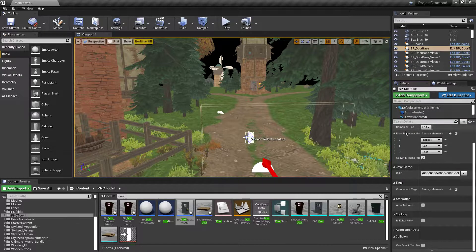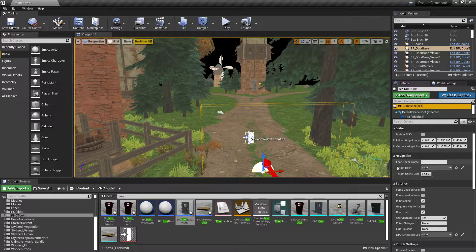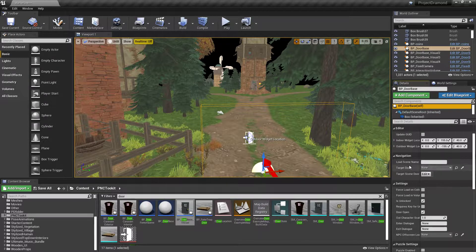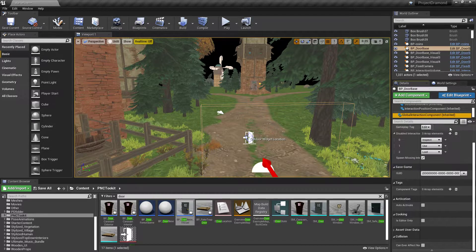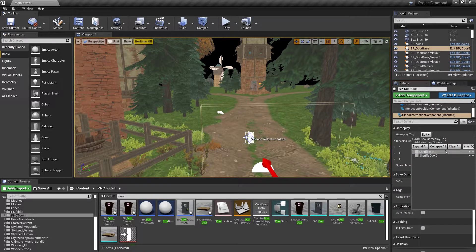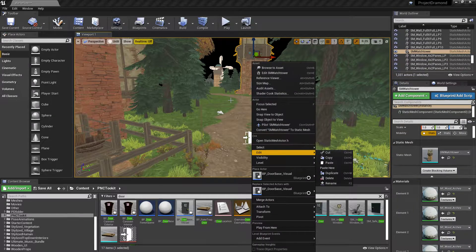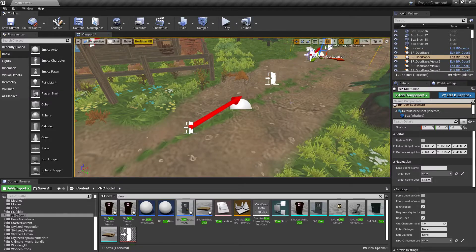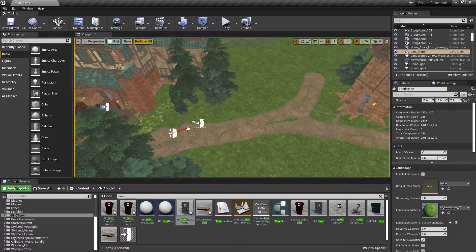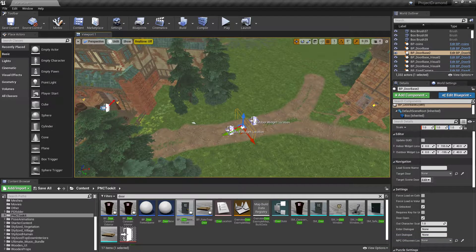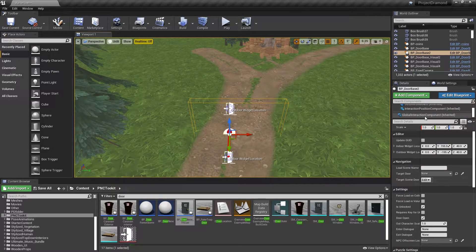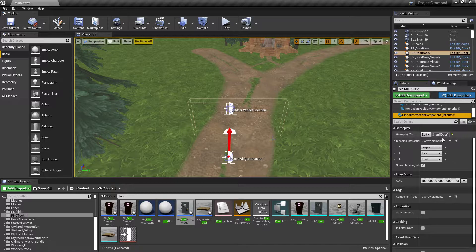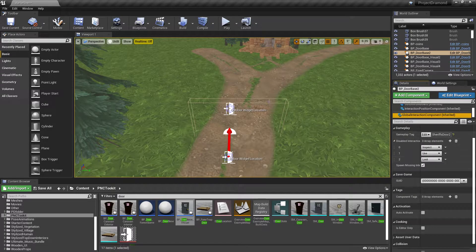So we're going to want to tag this. Let's tag it. Oh, I was showing you the wrong thing. Gameplay tag. This is where your target, what I was showing you earlier was. We'll get to that. First, you have to tag your door. So let's call this one Sheriff's Door 1. We're going to grab this. We're just going to duplicate it. And we're going to drag this one over to somewhere here.